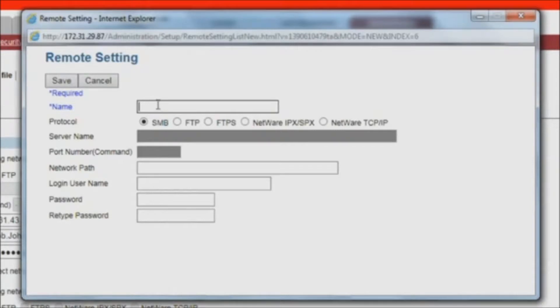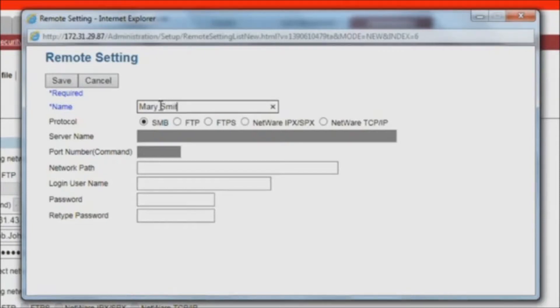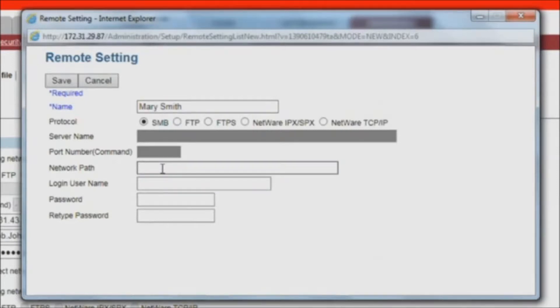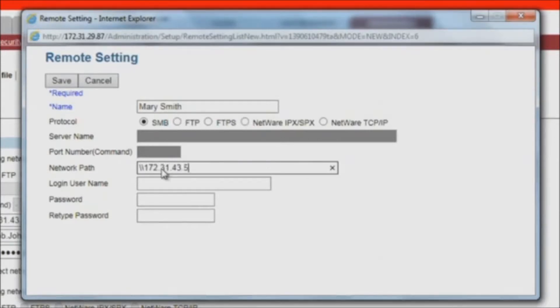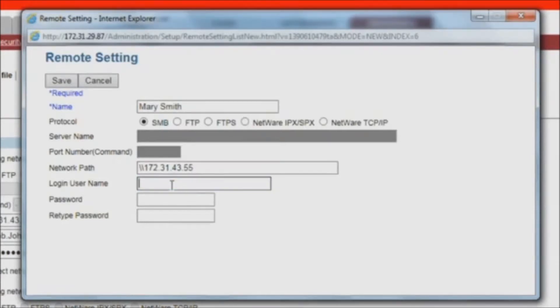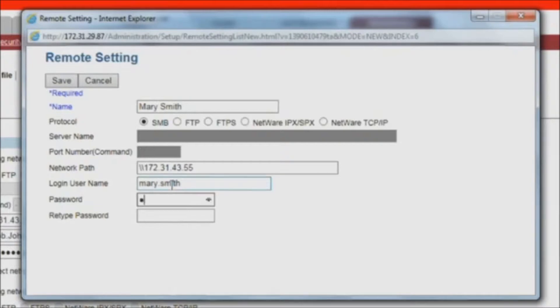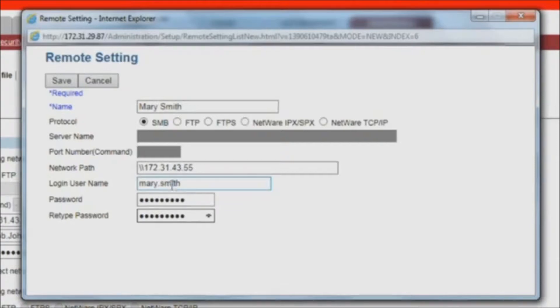Let's set up a folder for Mary Smith. Enter a name. Fill in the network path, such as the IP address or a PC host name. Enter the user name and password required to access the files on this folder. Press Save.